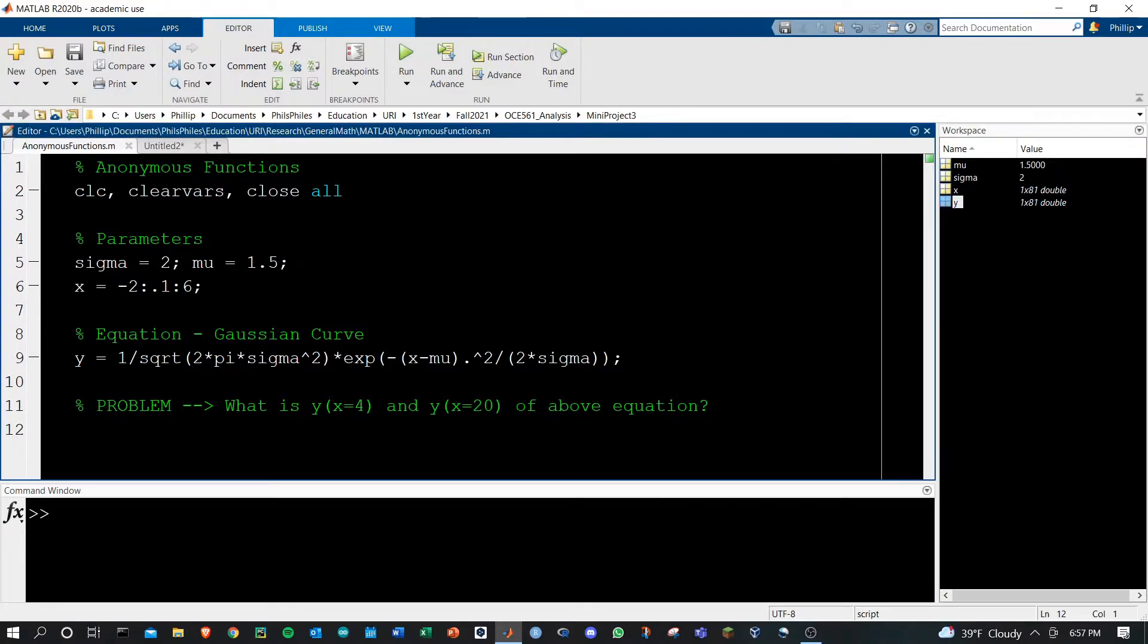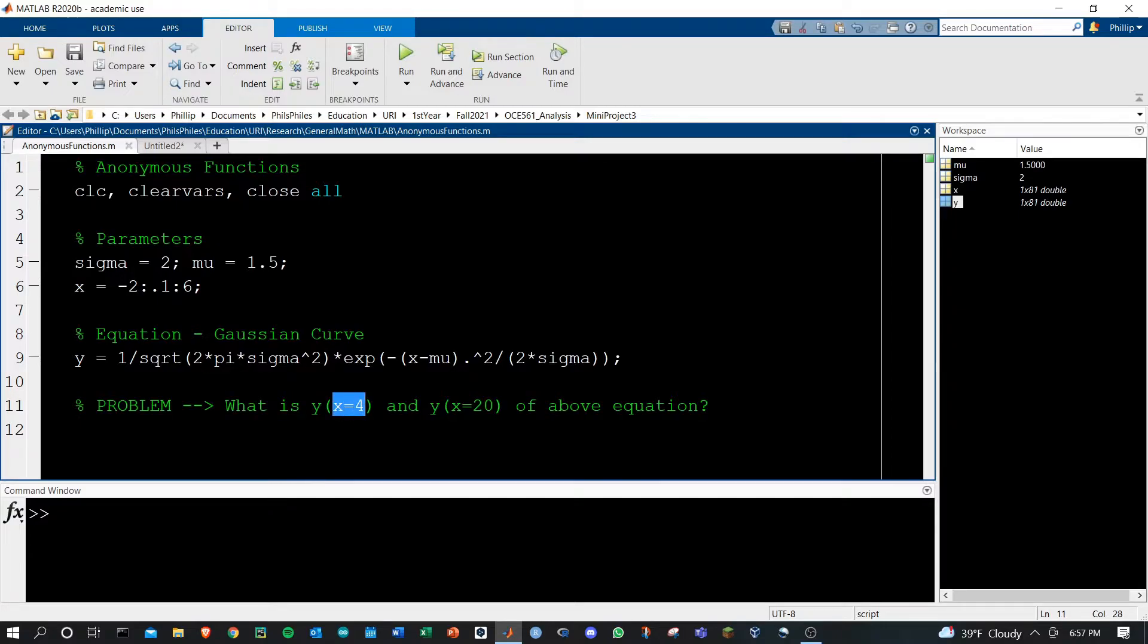This is great but what if I want to just be able to get single values, y of x equals 4, y of x equals 20, and things like that.